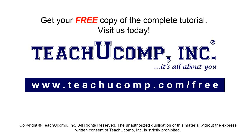Get your free copy of the complete tutorial at www.teachyoucomp.com/free.